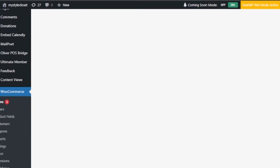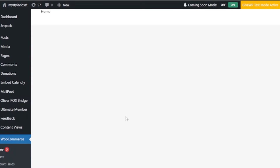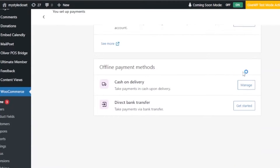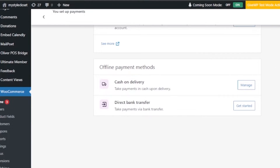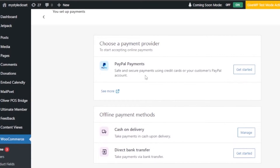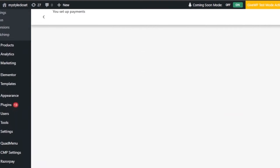You'll also find your PayPal method here. To add PayPal as a payment method, click 'Get Started'. When you click that, you'll be able to connect your PayPal account to your WordPress and WooCommerce, and then you'll be able to add it as a payment method.